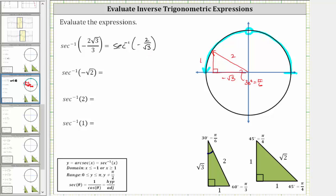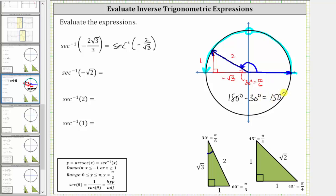The angle we are looking for has its initial side along the positive x-axis and the terminal side here. Rotating counterclockwise, the angle in this interval that has a secant function value of negative two divided by square root of three is 150 degrees, or five-sixths pi radians. We determine this by taking 180 degrees and subtracting the reference angle of 30 degrees, or pi radians minus pi over six, which gives one-sixth pi. Therefore, inverse secant of negative two divided by square root of three is equal to 150 degrees, or five-sixths pi radians.